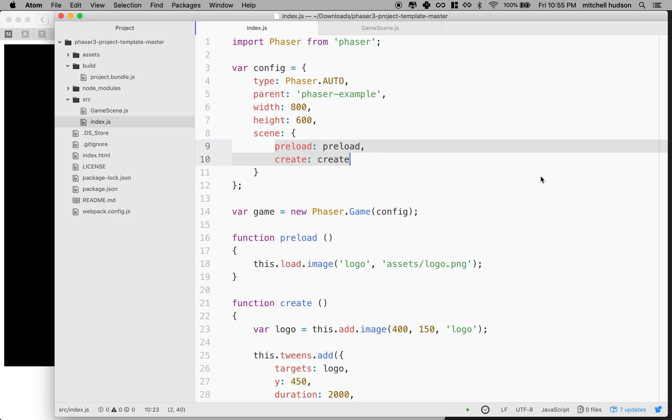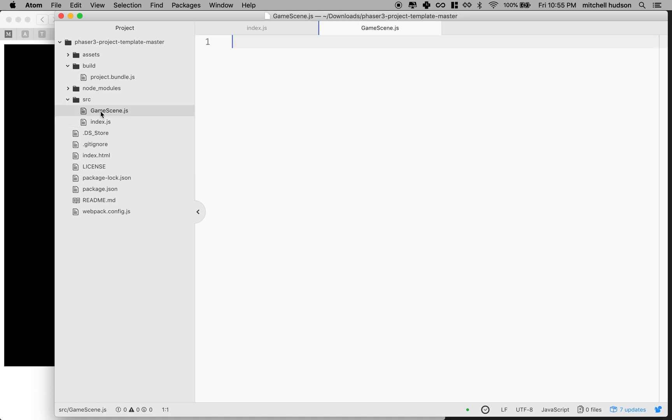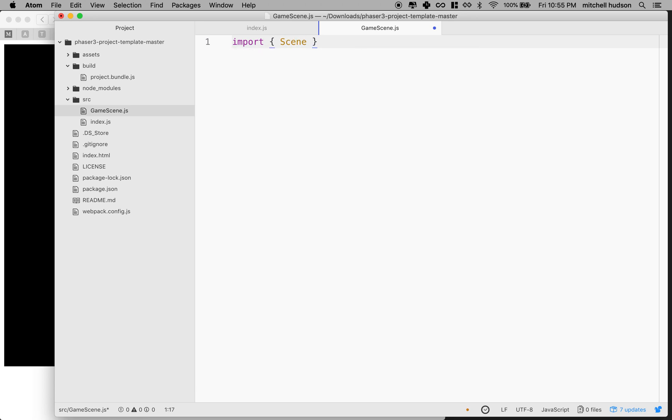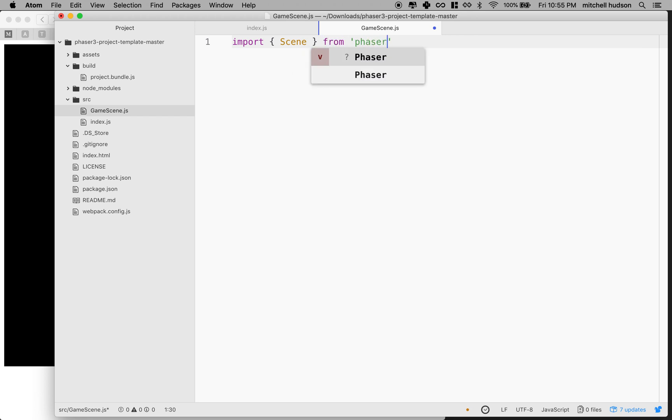So we're going to make our own scene. So I'm going to go to game scene here. And what I want to do is I want to import. And this time I'm going to use the curly braces and I'm going to choose scene from phaser.